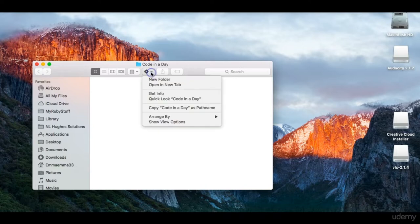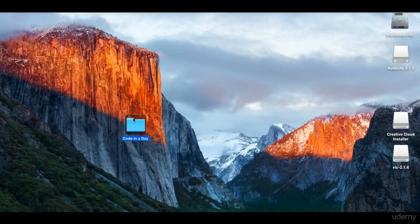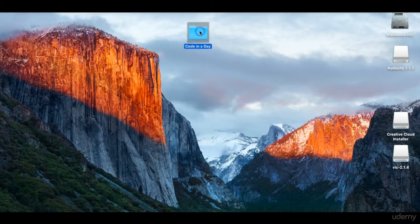Let's go into that folder and create another folder and let's call this HTML. Now we are going to have a quick look at text editors. My preference is Text Wrangler. It is very easy to use and I like the way it formats the text. It makes it very easy to see what you are coding and what you have already coded. You can download that from the App Store.